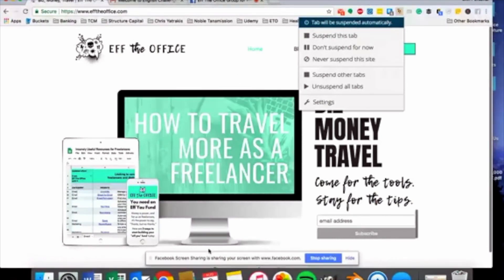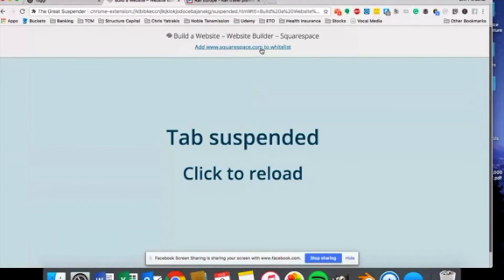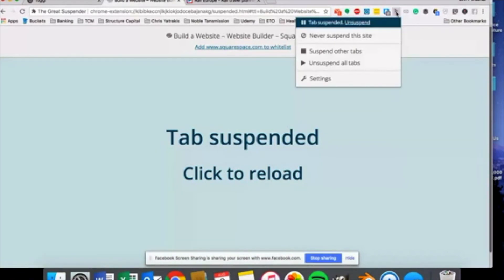You'll see on the screen something will pop up that just says "tab is suspended." So I had a tab open for Squarespace — haven't used it in a while — and this is exactly what it looks like: tab suspended. You have two options: you can either click it to reload, or you can add Squarespace to a whitelist, which means the Great Suspender will never suspend this site ever again. I really love this one because it's free, it's super easy to use, there's no brain power needed whatsoever to make it work. You just set it, forget it, and let it do its work and make sure that Chrome runs fast always.